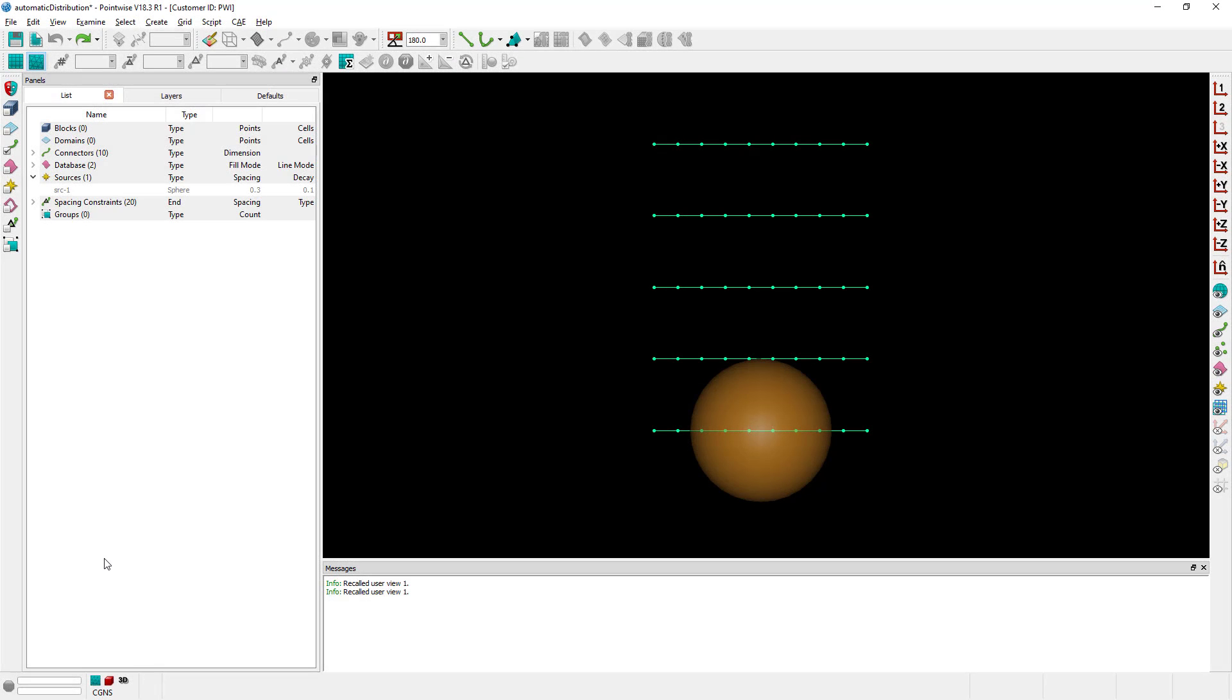What I have in front of you is five connectors, each one of them with a tanh or hyperbolic tangent distribution function and a dimension of 10 grid points. I also have a sphere that happens to be a source with constant spacing equal to 0.3 and a decay of 0.1.